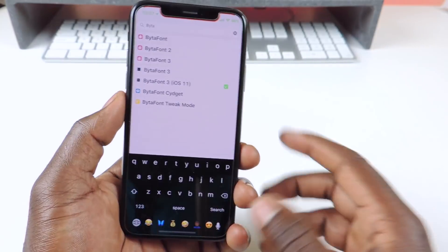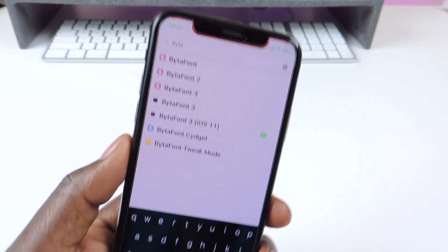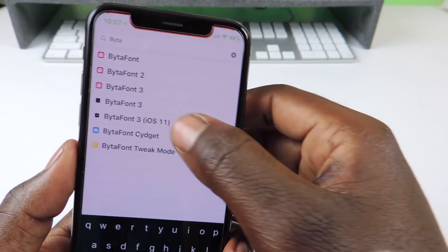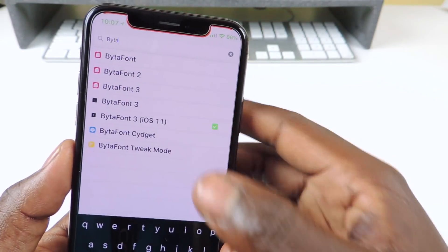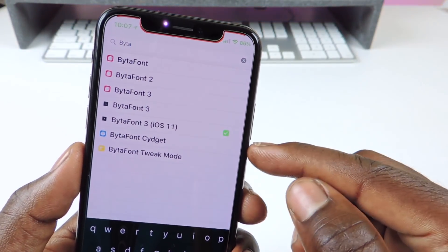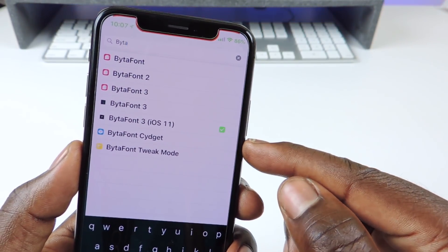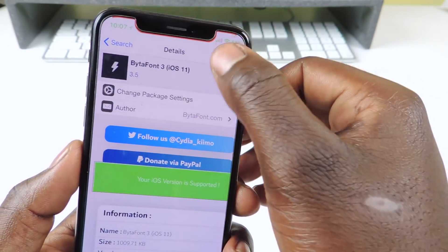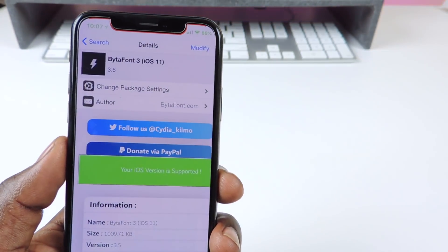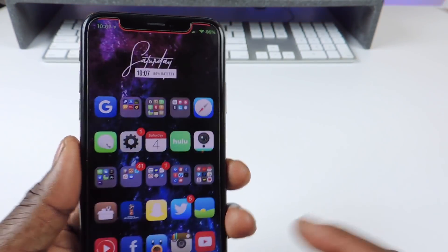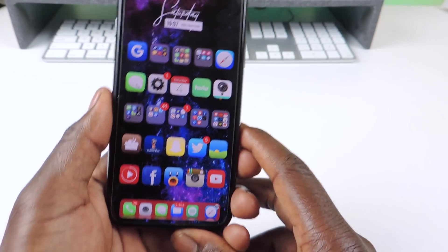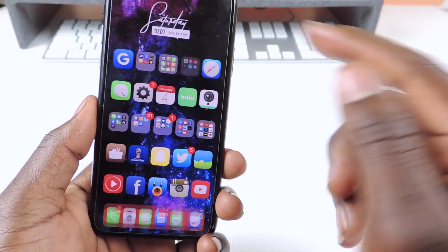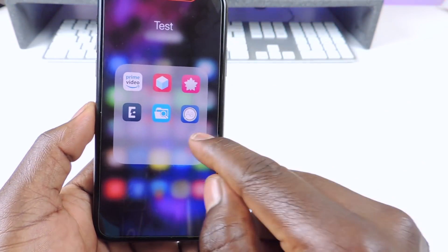Then you want to go to Search and type in BytaFont, and you want to download this one right here — BytaFont 3 iOS 11. Tap on it, hit Install and all that, and after it's installed you're going to get an app on your phone.